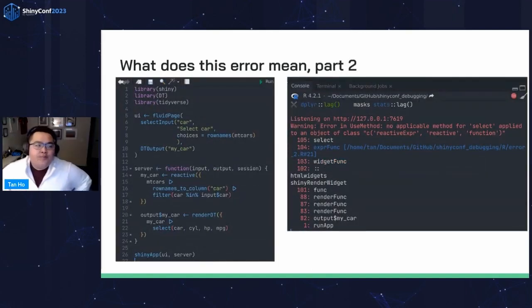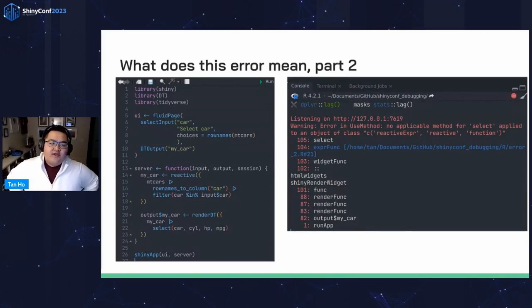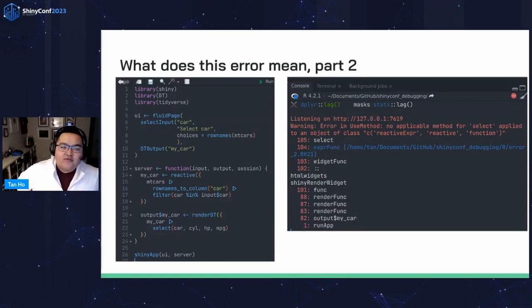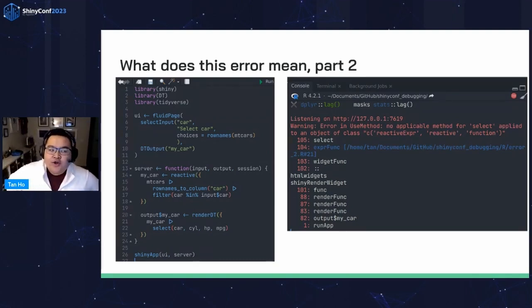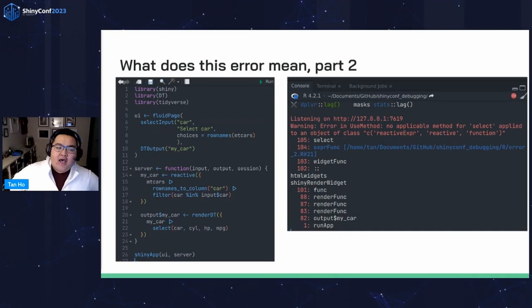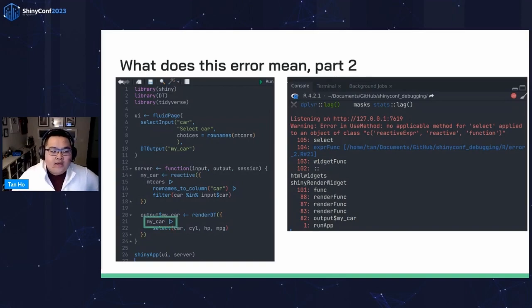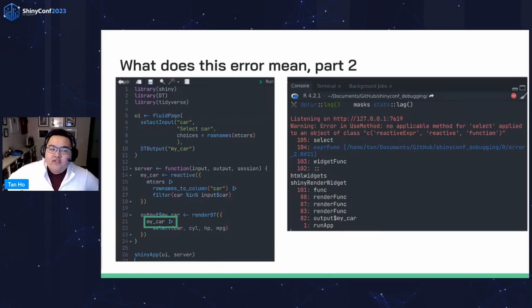What does this error mean? Part two. The app on the left lets you choose a car, then filter the mtcars data set, and then provide some information about the car in a table. The error message says: 'No applicable method for select applied to object of class reactive expression, reactive, or function.' In Shiny, reactives are a function that we call to return the value of that expression at that instant within the state of the app. We want to pass the value of the function to the select. We trace back the error and see that on line 21, we're passing the my_car reactive function to select. We actually want to be passing a data frame, so we need to add brackets to call the function. We solved problem two.